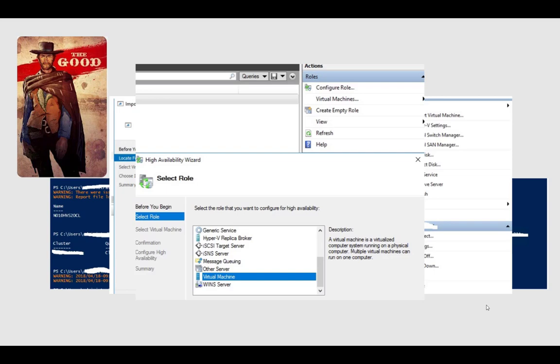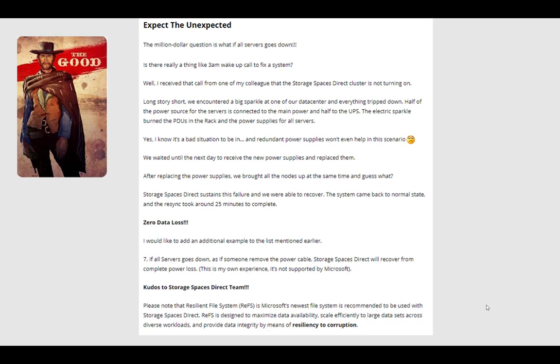So the cluster role was removed, servers rebooted, and the role was added again. Then the cluster was recreated with the same name, a cluster witness was added, and Enable-ClusterS2D was run. And I was crossing my fingers. It reported S2D pool already present, and the S2D part was happy. I could see that I had two virtual disks that were supposed to be there, and I could add them as storage in the cluster and add them as CSVs. Then it was a matter of importing VMs in Hyper-V Manager and Failover Cluster Manager, and everything was back up.